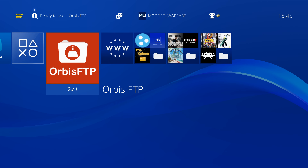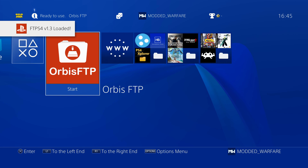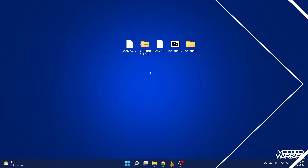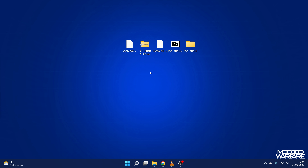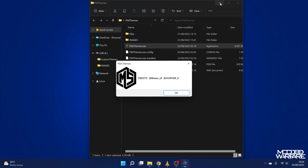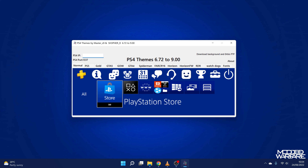We're going to run Orbis FTP and then we should get the notification that it's loaded, and we'll get the IP address and port number showing up in the top left. Now we can switch back over to our computer to apply the themes. We're going to go to PS4 Themes and run the EXE. What we want to do is enter the IP address of your PS4 in the IP box up here and then we can apply whatever theme we want.